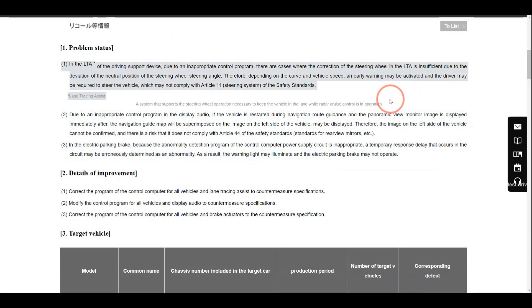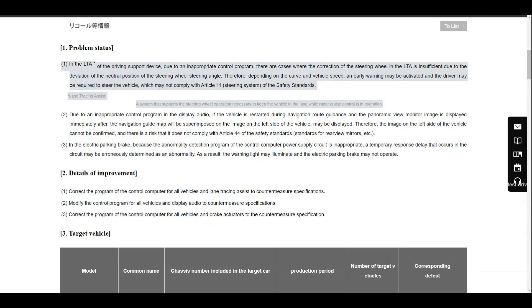The first issue is related to the lane tracing assist. The lane tracing assist driving support device, due to some incorrect software, has cases where the correction of the steering wheel is insufficient due to deviation of the neutral position of the steering wheel.